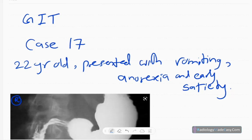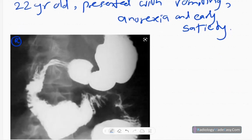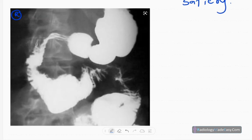Welcome back. Today we are going to discuss case number 17 in GIT contrast studies. Our patient is a 22-year-old presented with chronic vomiting, anorexia, and early satiety. This is the anteroposterior spot radiograph of the upper GI contrast study.